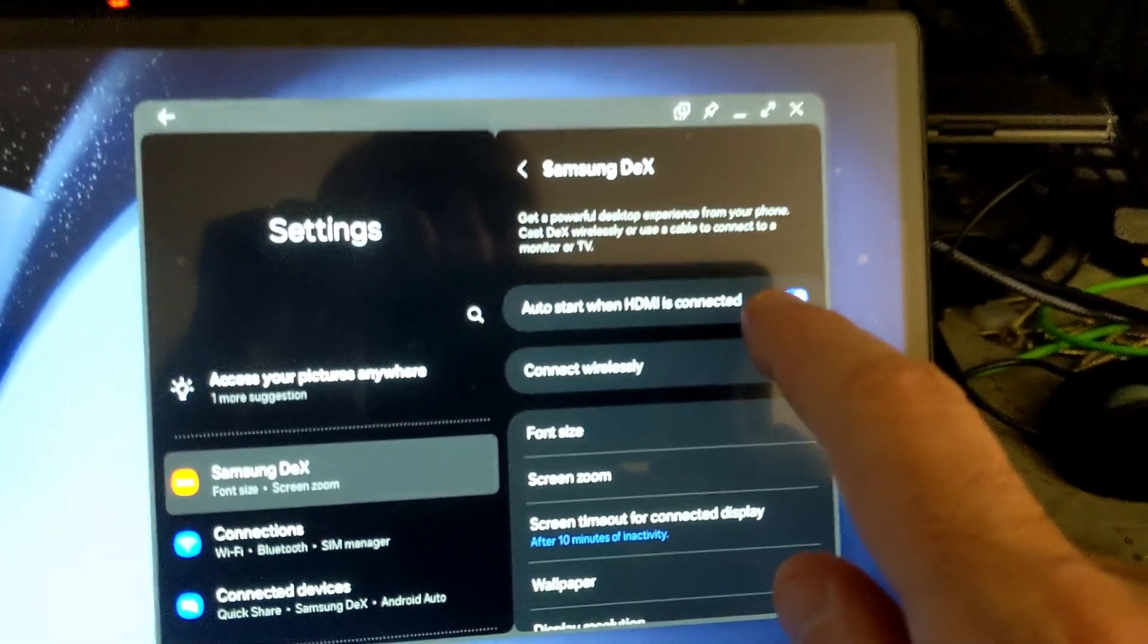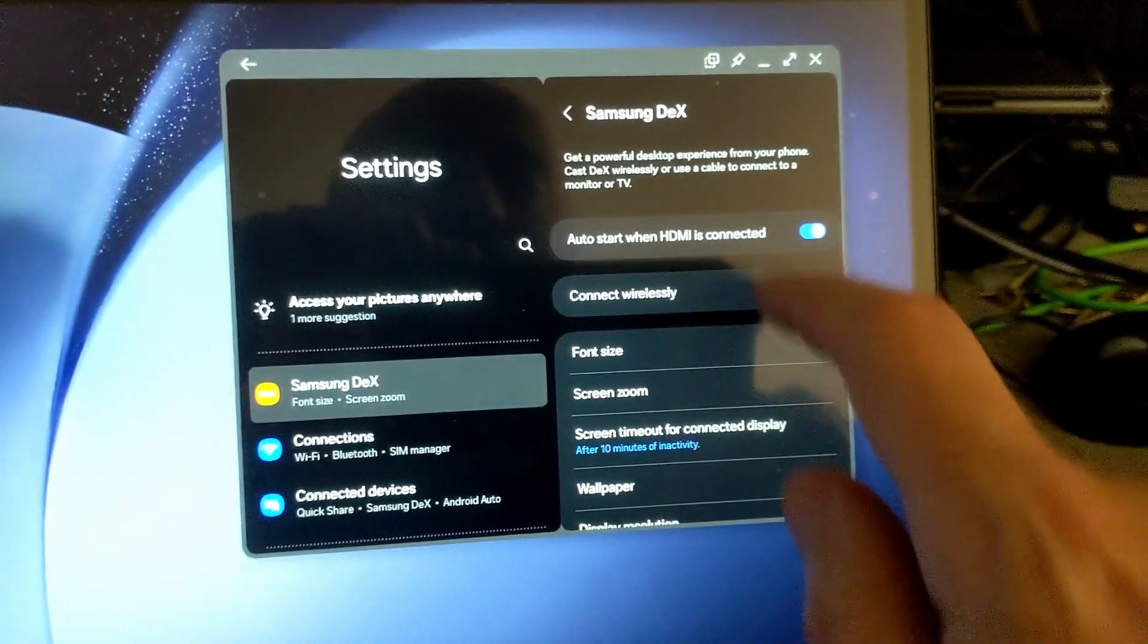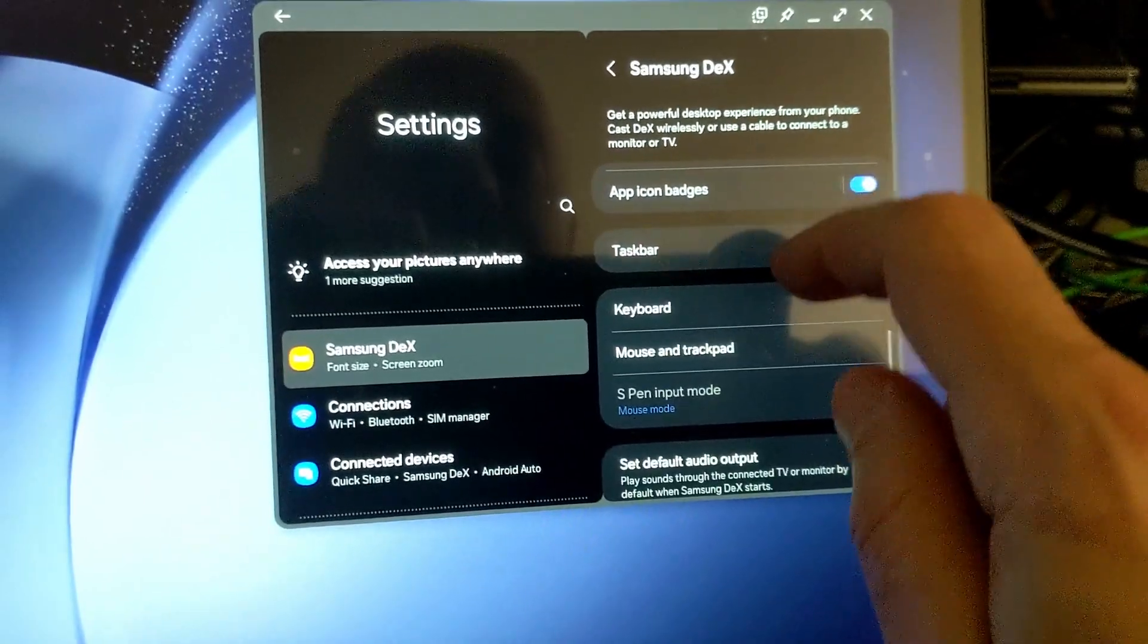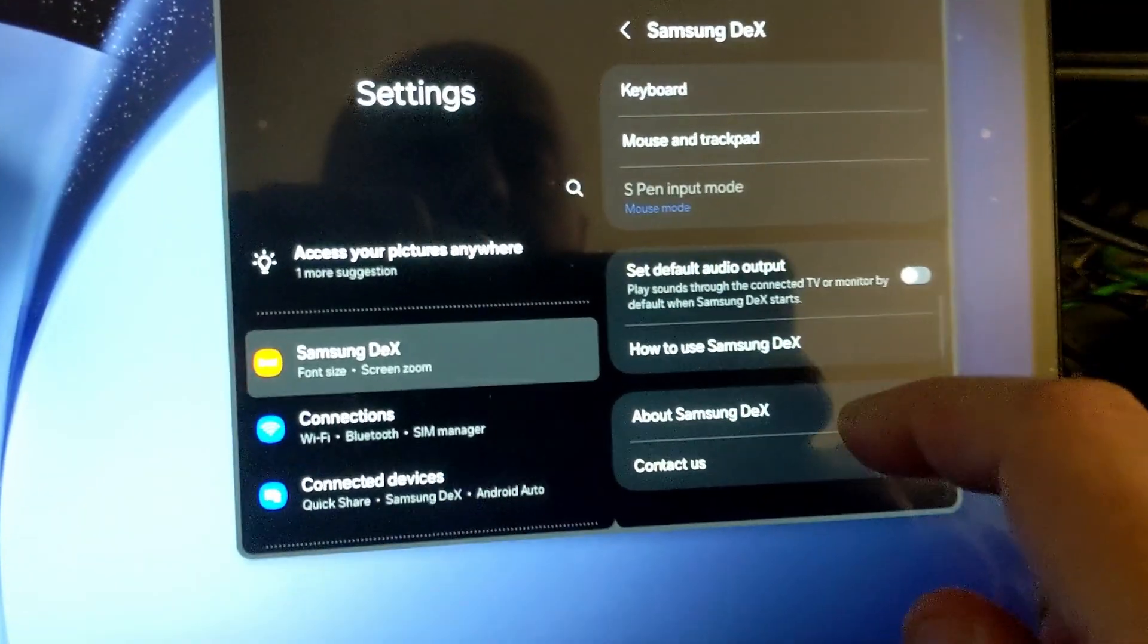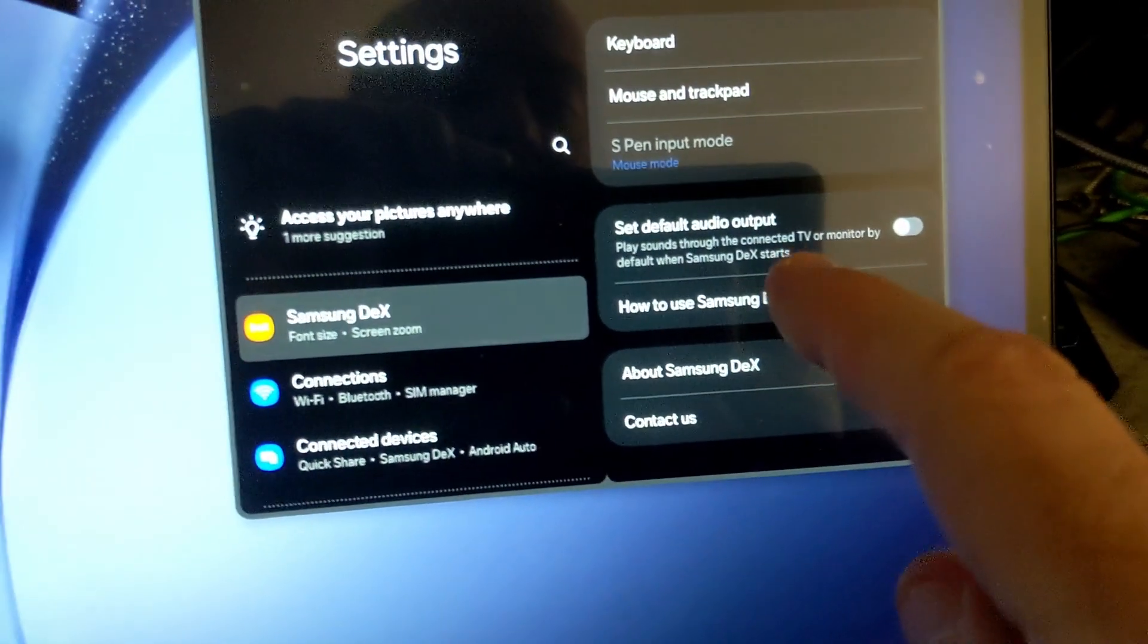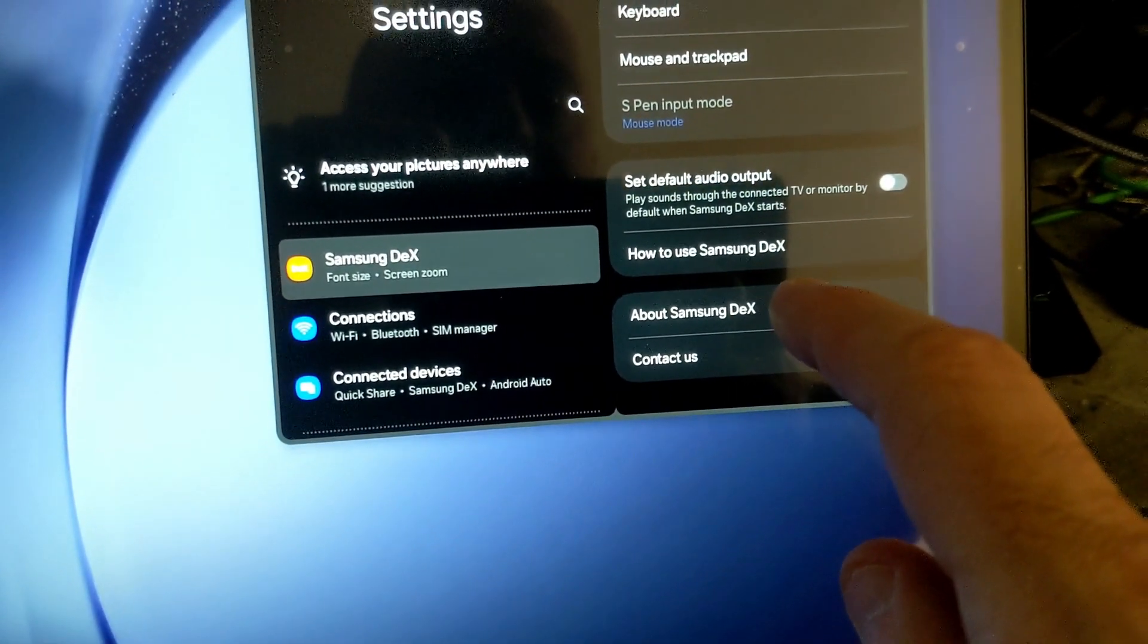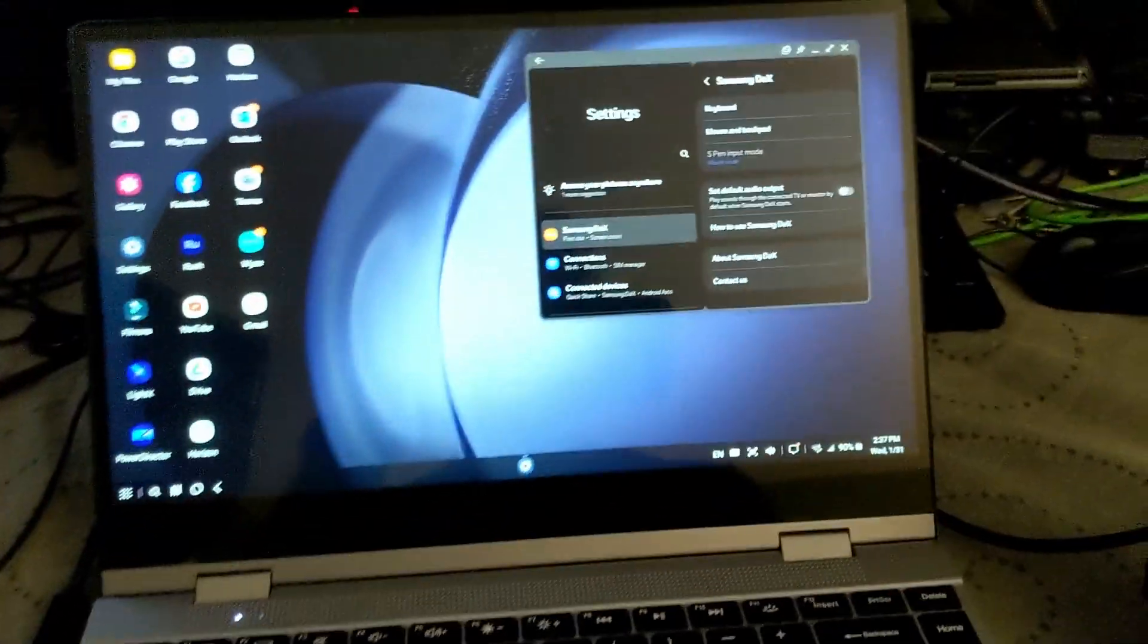You can have it automatically start when Dex starts or automatically have Dex start when it's plugged into the HDMI taskbar, S Pen. And this is an important one. You can have audio come out of either the phone or the laptop. I have it coming out of the phone just because it's a little bit better. It's a better speaker than on this laptop. The speakers aren't all that great on here.